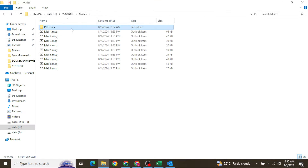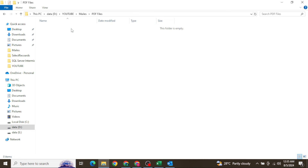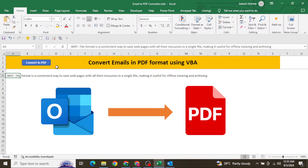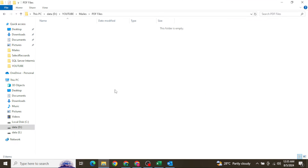Here you can see I have a total of nine emails, and I want to convert all of them into PDF. Those PDF files will display in this folder. Let me click and go back to the folder — it is still showing zero but it will start converting those emails into PDF. It is in progress, and now the emails have started converting.